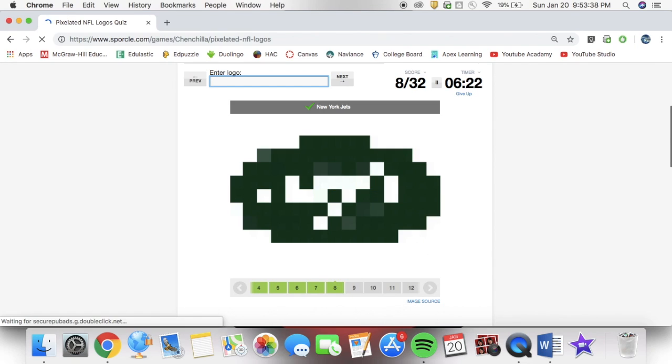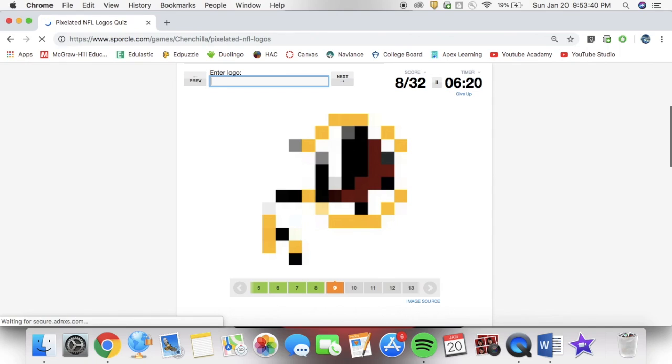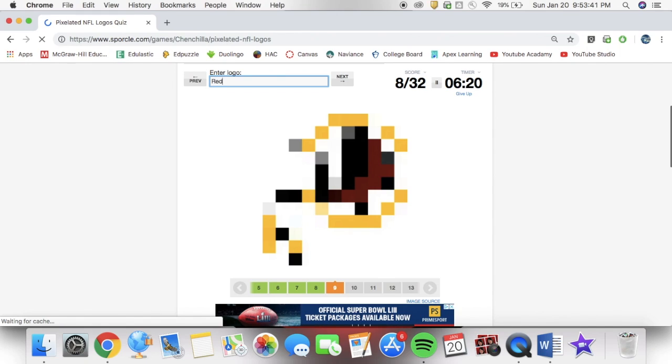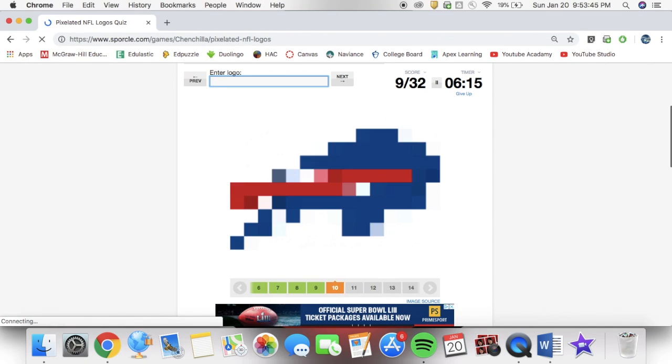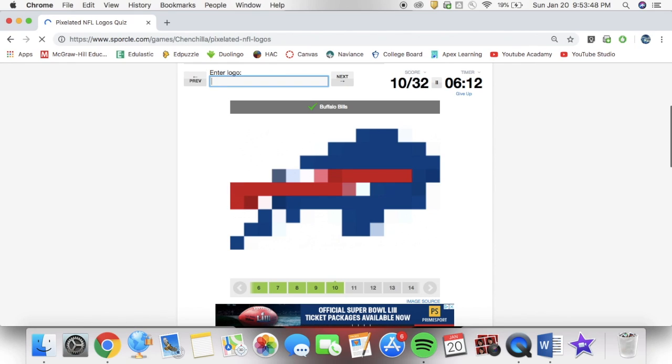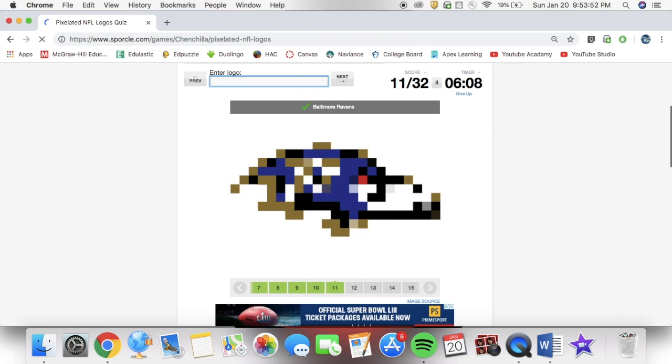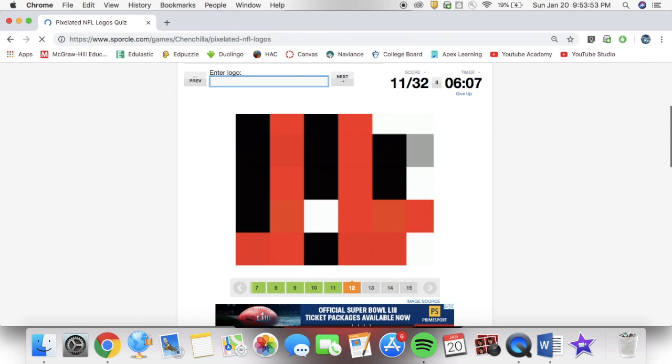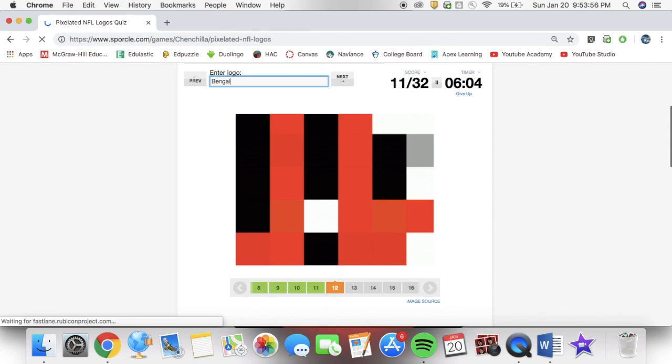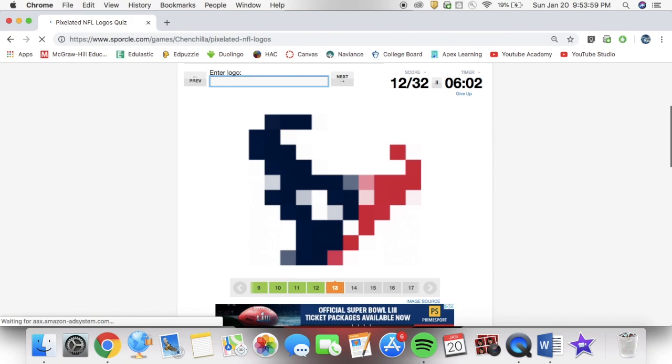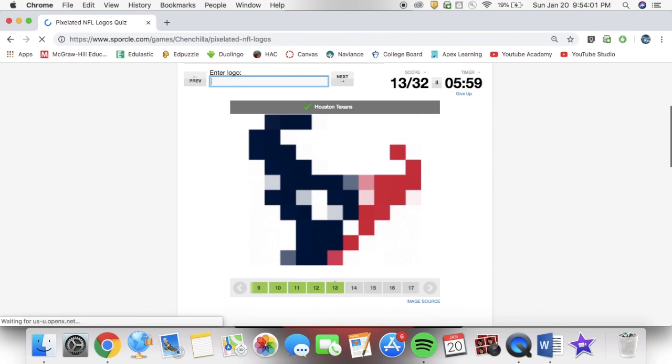Right now, I'm not, because I'm too busy making videos for you guys. As you can see, I'm very good with the NFL, and the pixelated quiz is going well. I'm getting one. Every single logo is familiar to me.